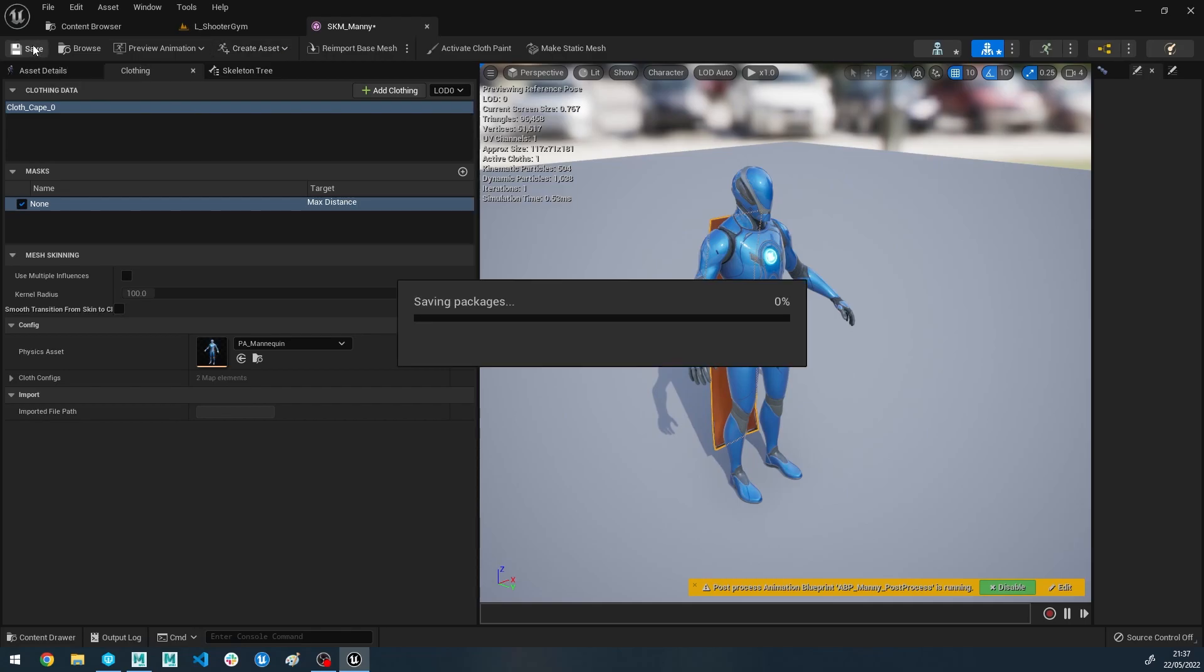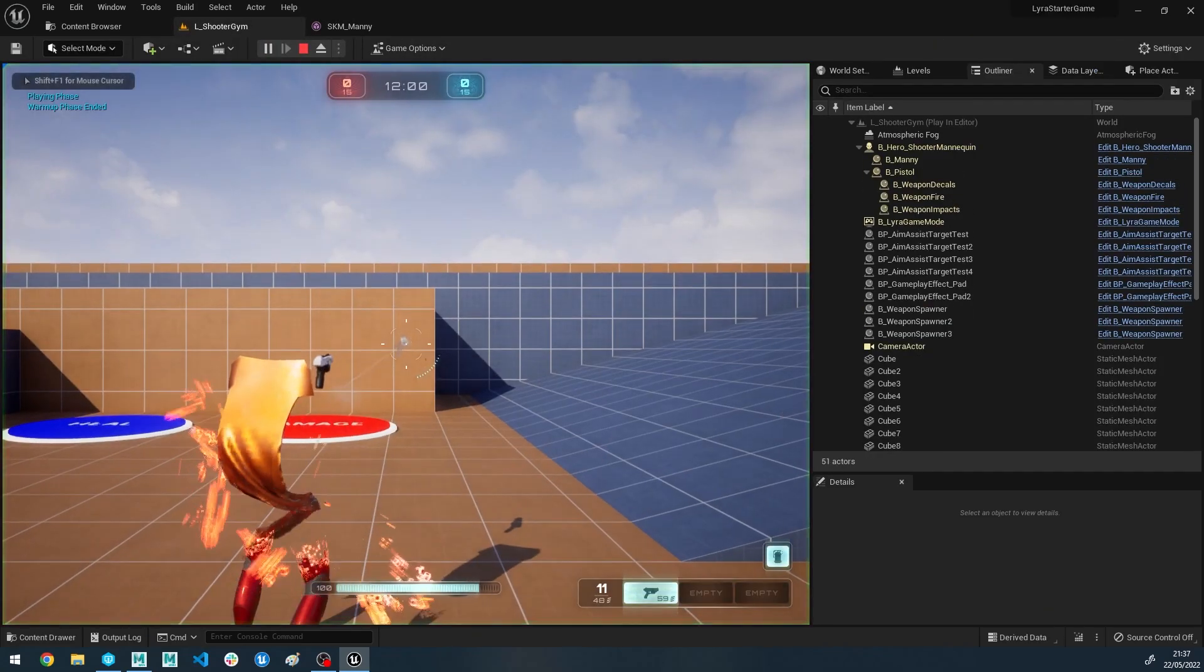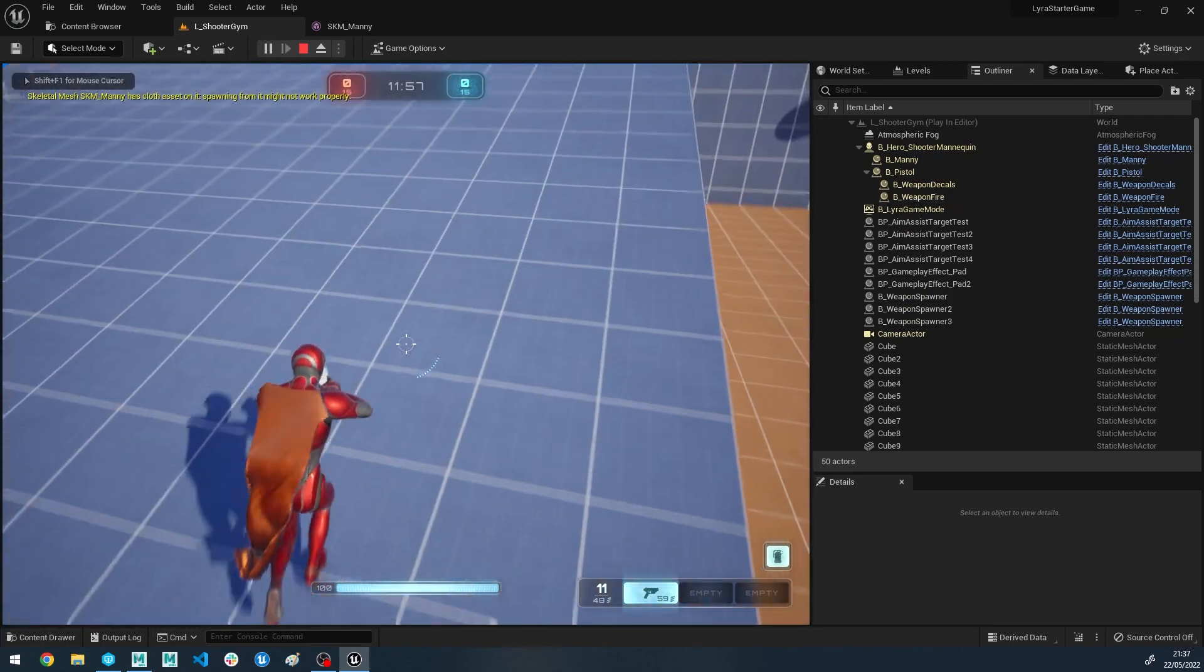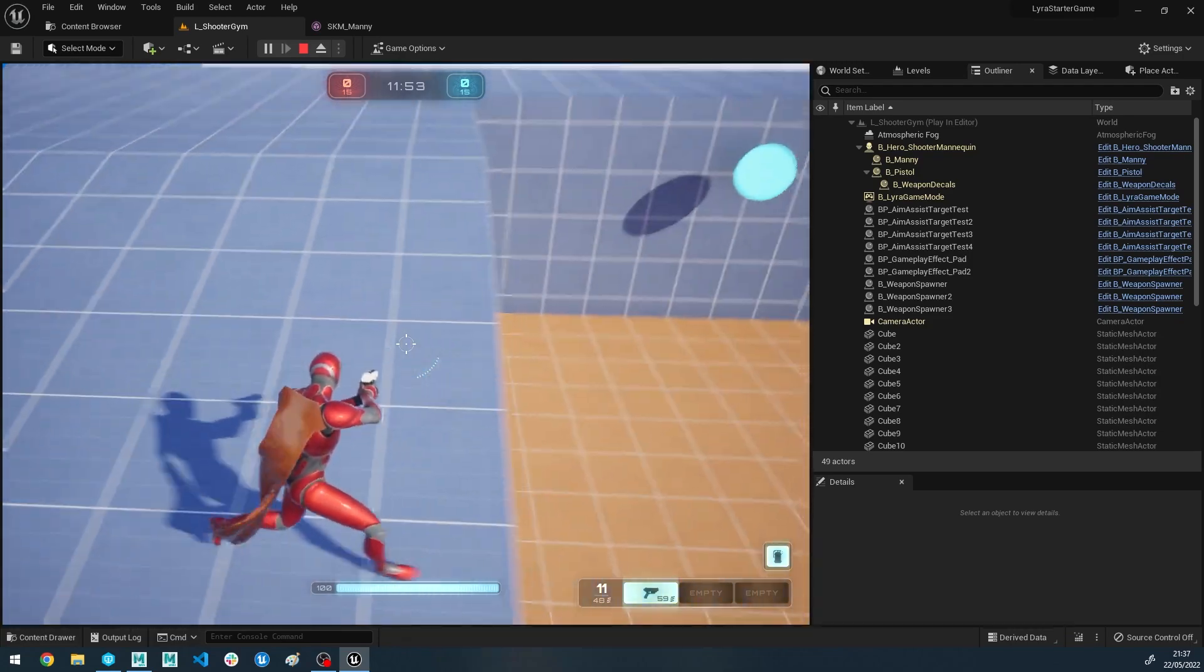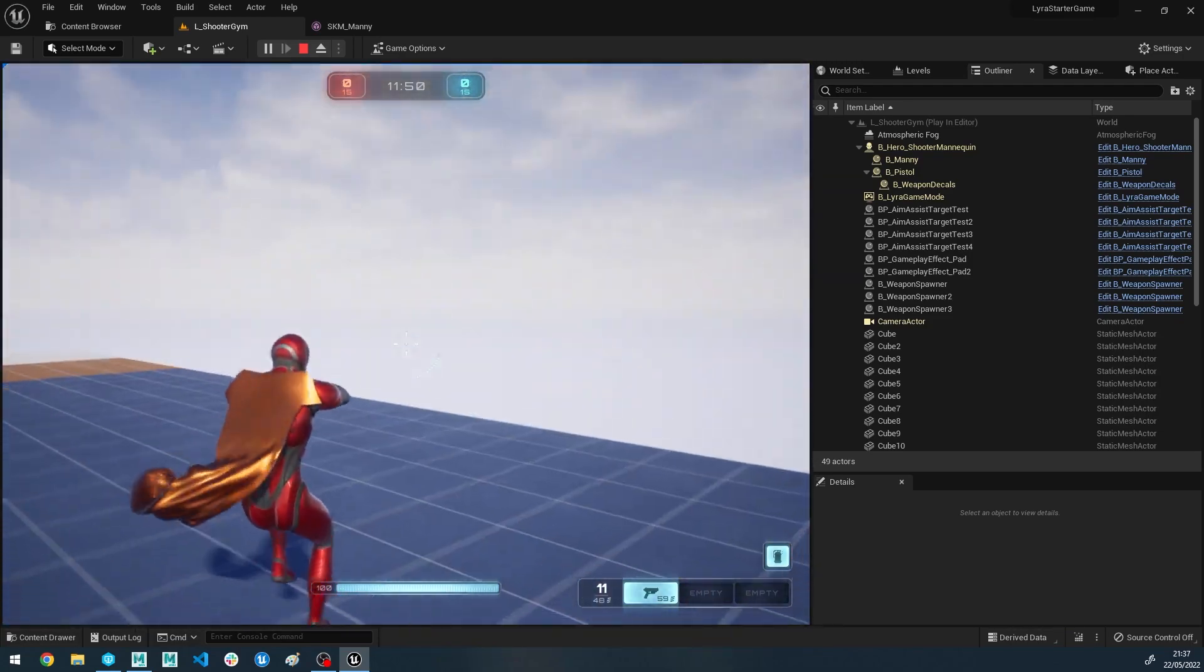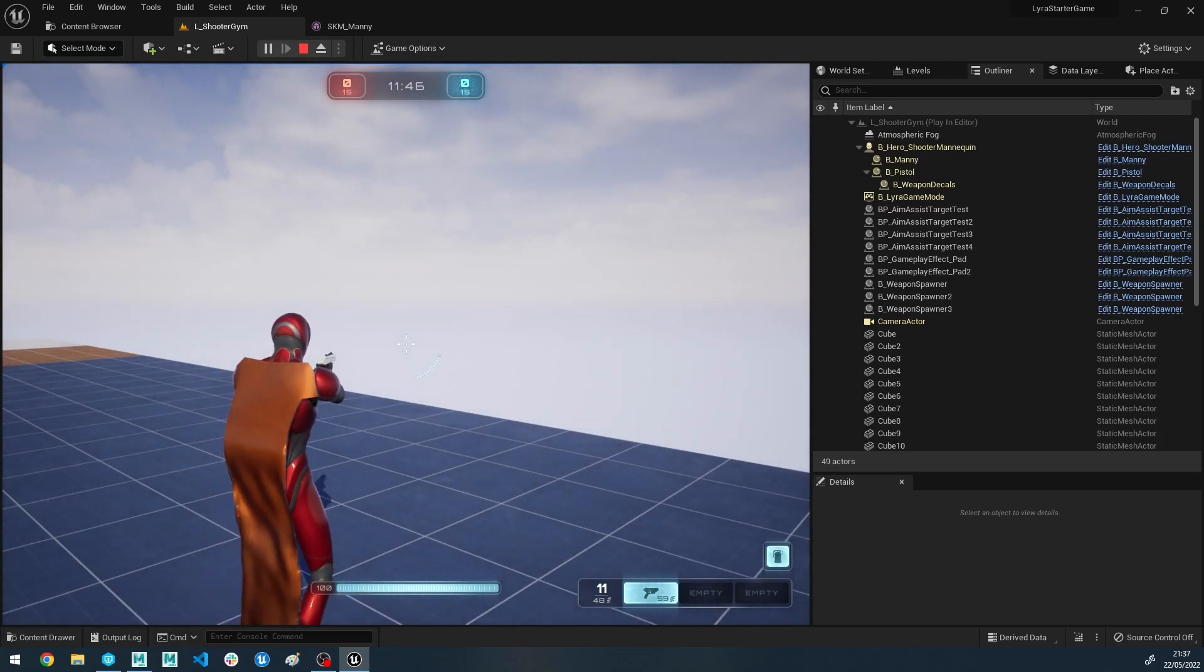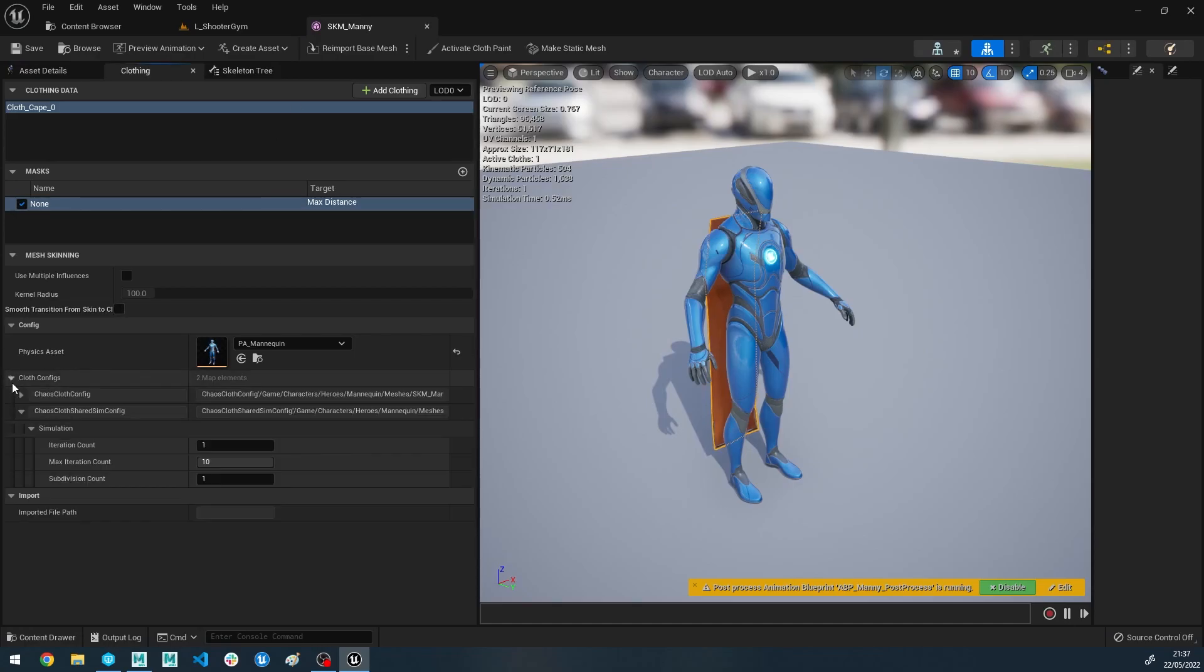But yeah, so if we just save this and we go back into our game, and there you go, we've got our cape. So you'll notice it's kind of getting tangled up and there's some weird effects where it kind of gets caught. And basically what's happening is the simulation is stopping at that 100 units.